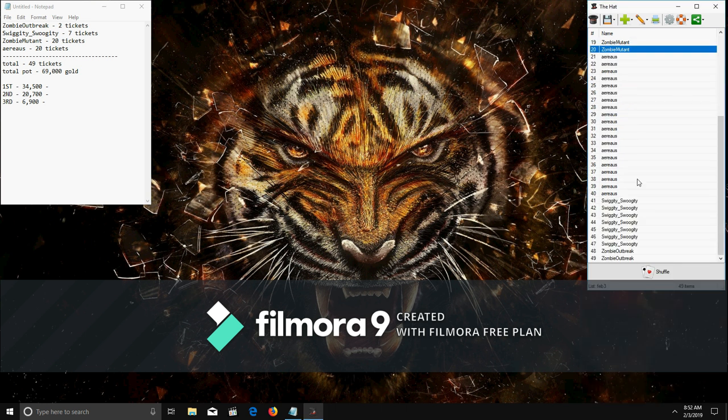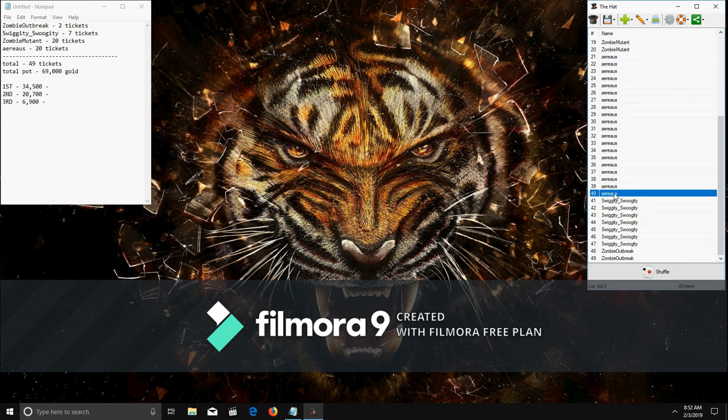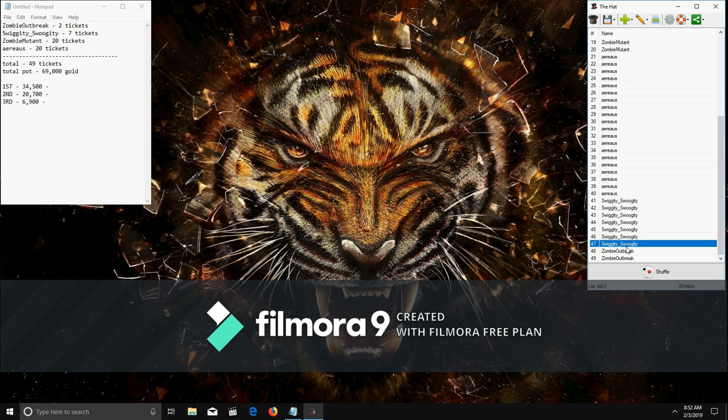And as you can see here, I got 20 for me, 20 for Arius, the 7 for Swiggity, and the 2 for Outbreak.